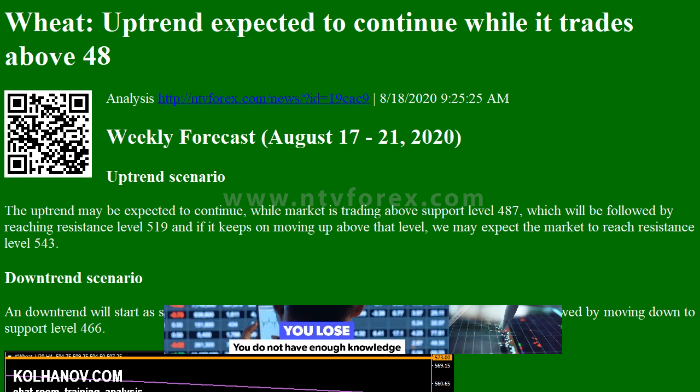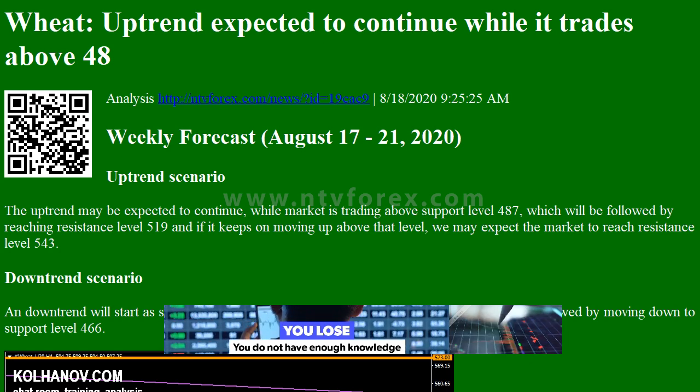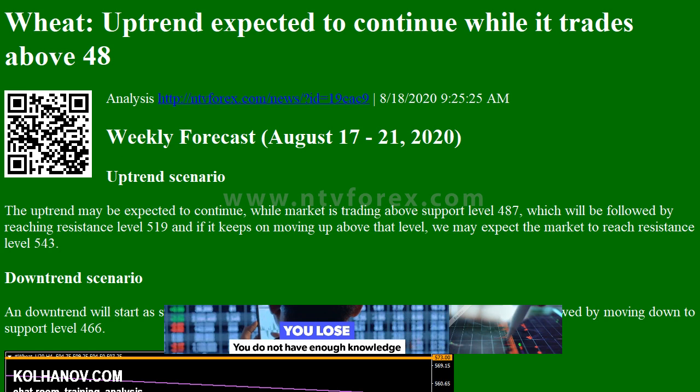Hi, I am Anna. I come from www.ntvforex.com.